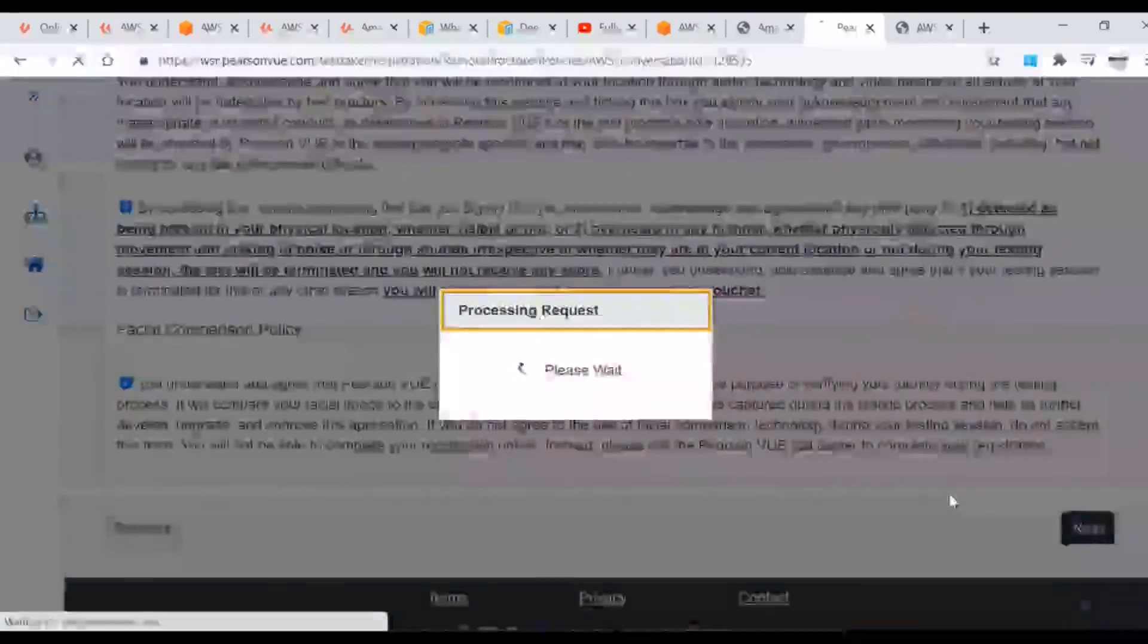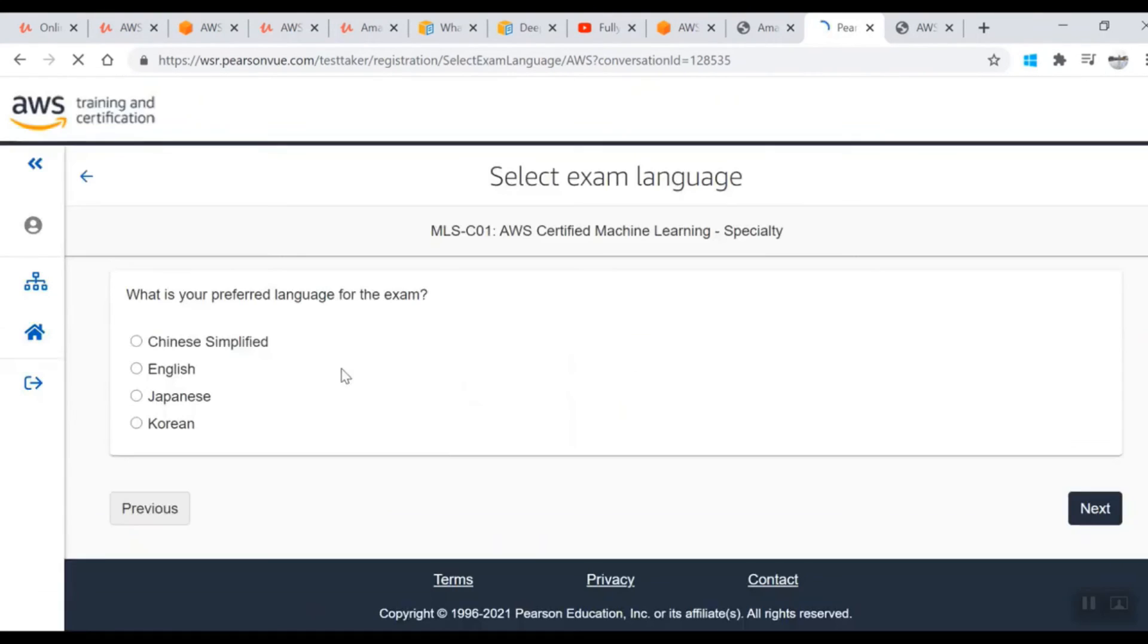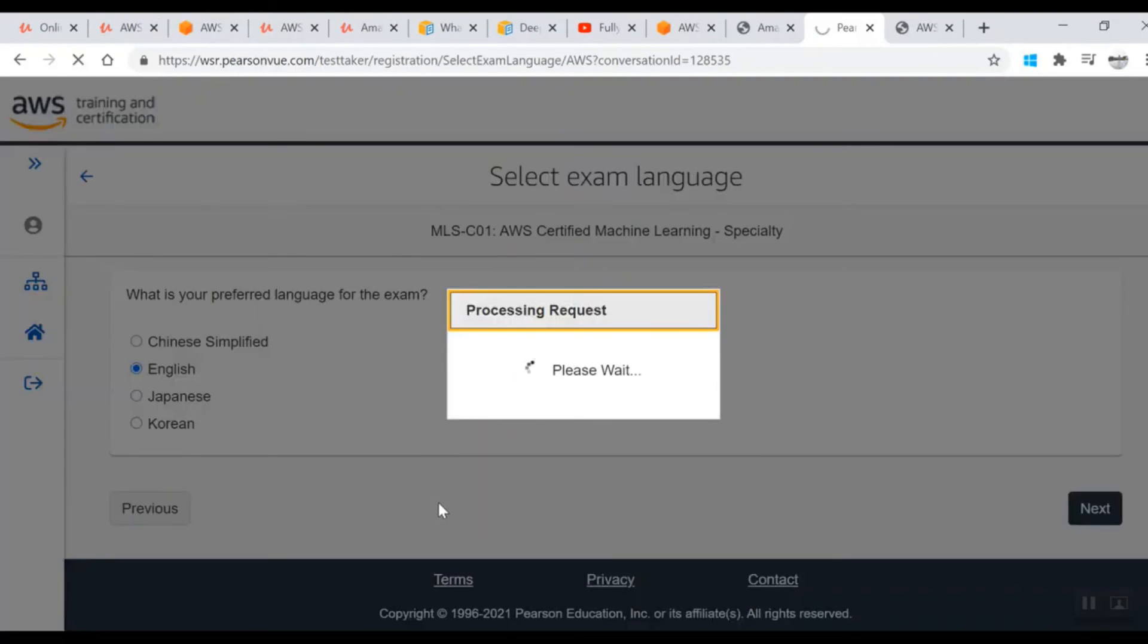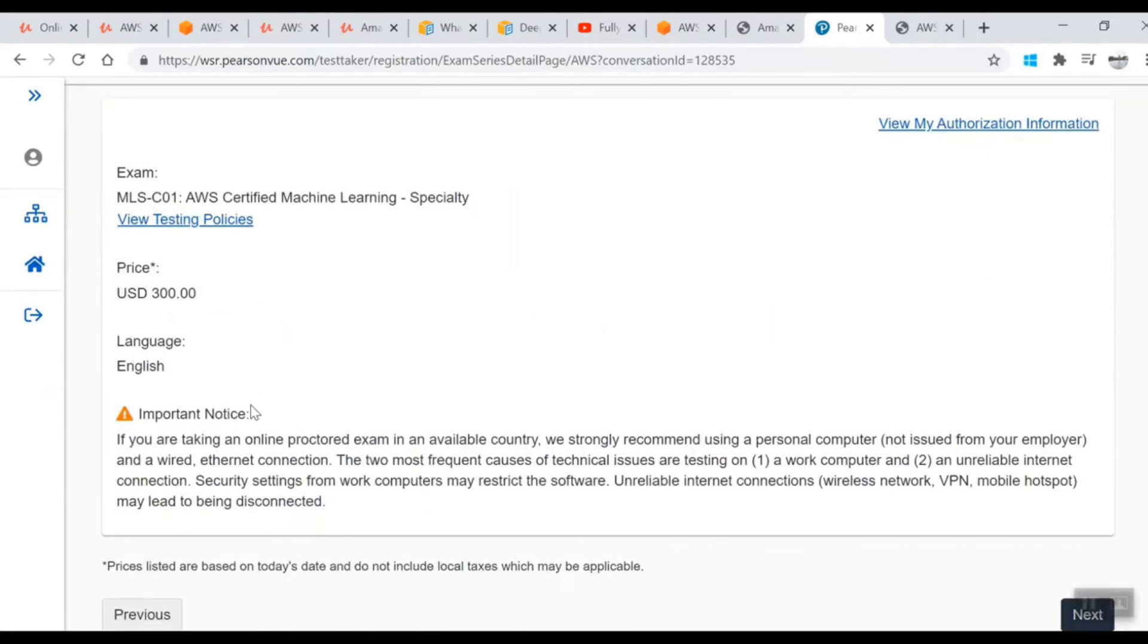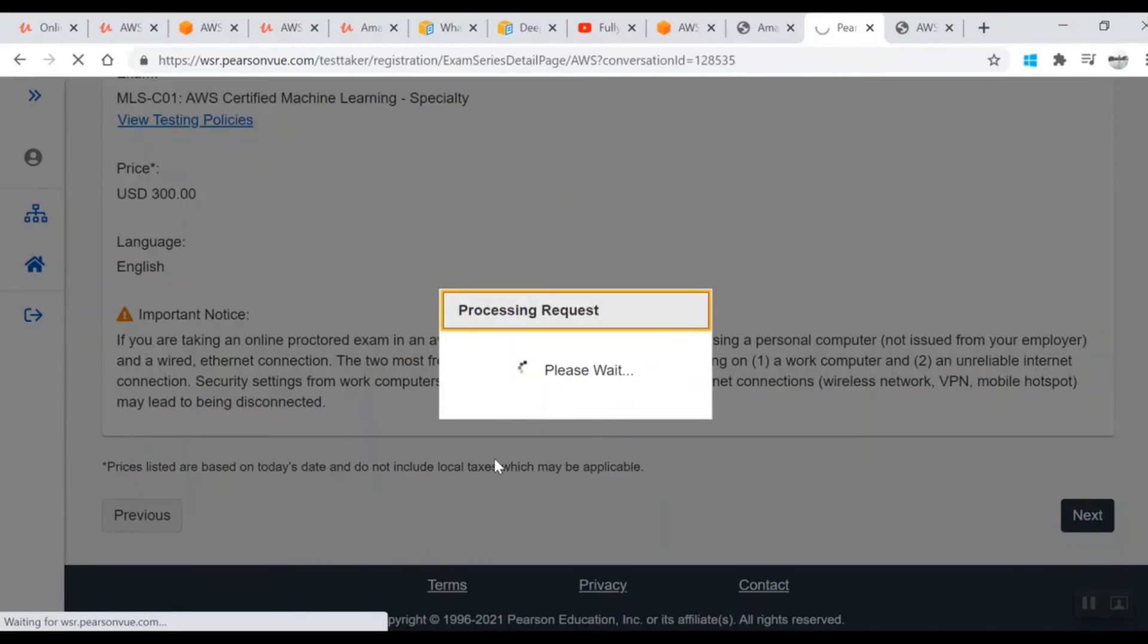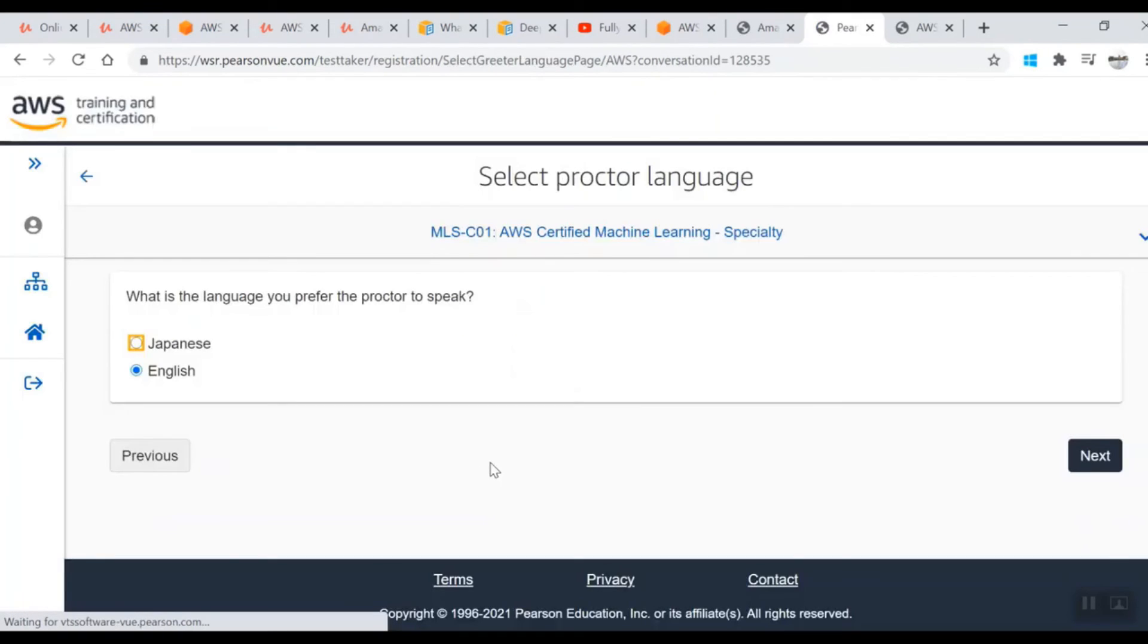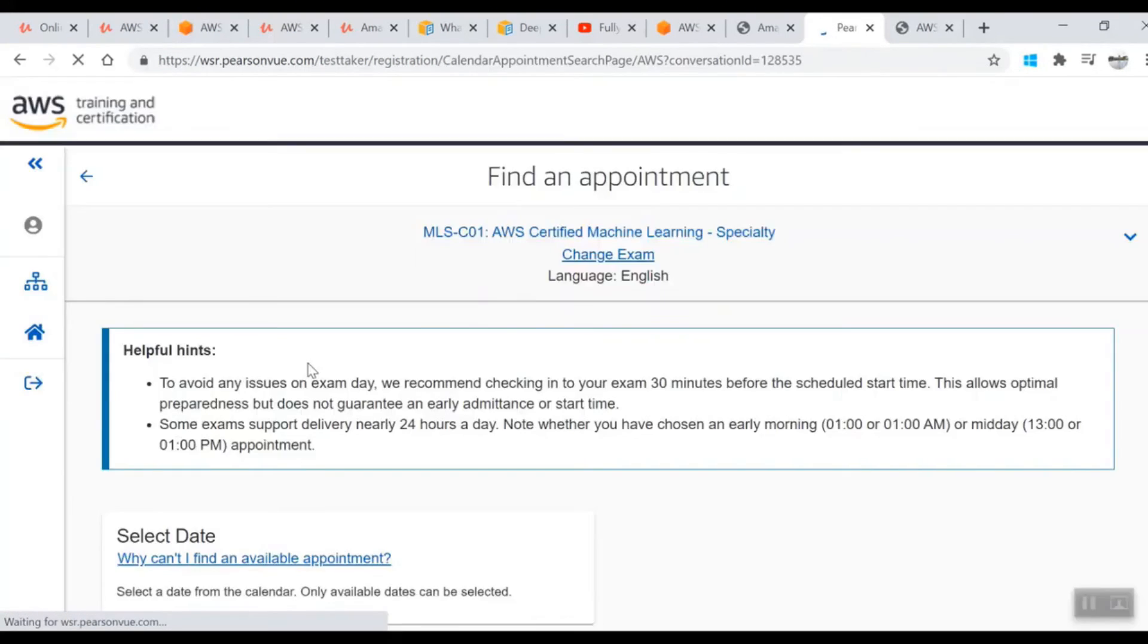After that, it will ask you about a few policies - just check all of them and go to next. If you want to read, definitely go ahead and read that. In language, select English. If you're from some other language-speaking nation, go ahead and select that. Here it will show you the price. If you're ready to pay 300 bucks and ready with the preparation, go ahead and select the language.